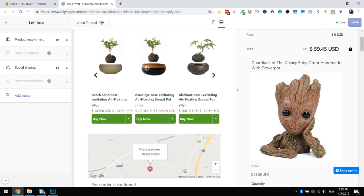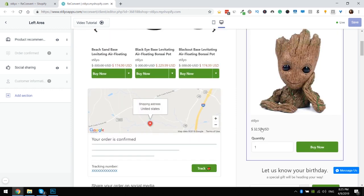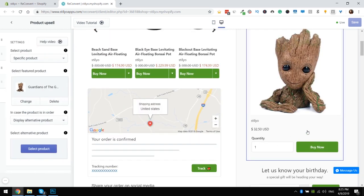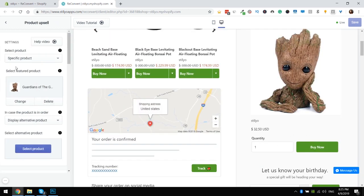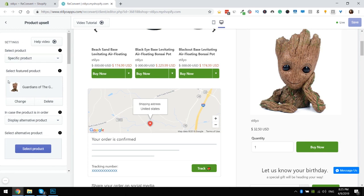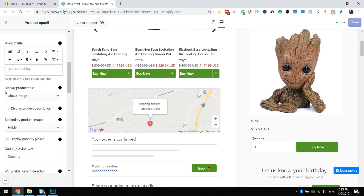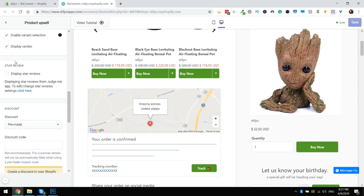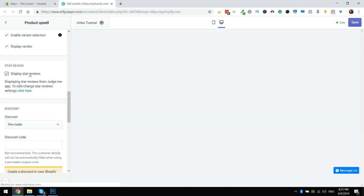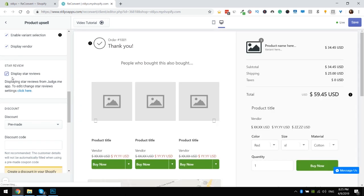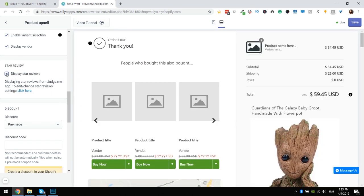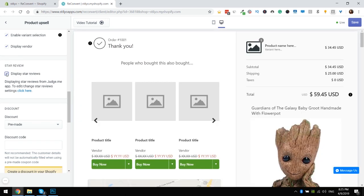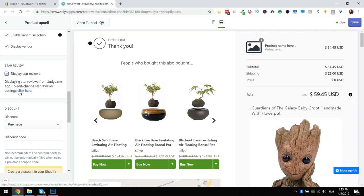Let's start with the product upsell. As you can see there are no reviews here. If I go to settings I scroll down all the way to the star reviews section and all I have to do is just click this checkbox to make sure that reviews are displayed. If you haven't set up everything you need to in the general settings page, we actually have a link here you can just click it and go set up the reviews integration. But we've already done it so I don't need to go there.